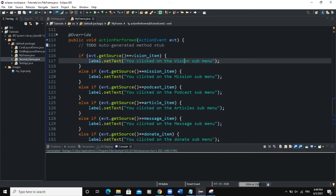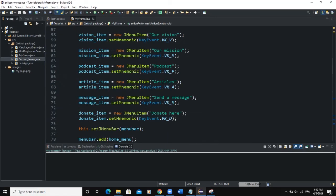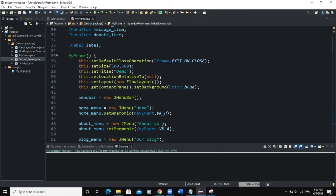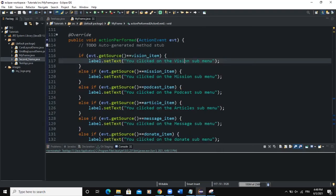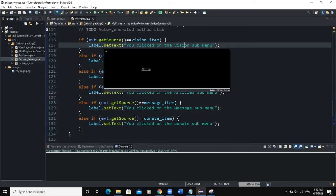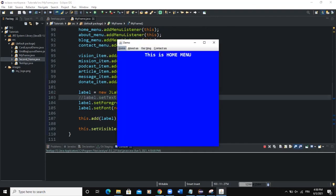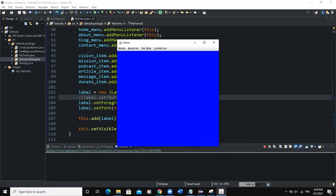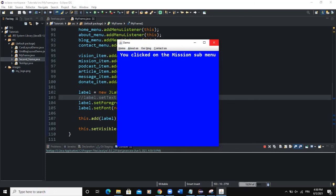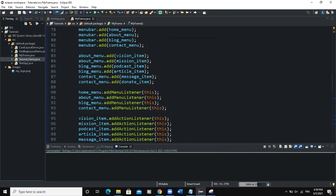So instead of using System.out.println, you can actually use label.setText(). The steps are: declare a label globally, instantiate it in your constructor, and then in the various methods use label.setText() instead. If you don't instantiate the label text in the constructor, nothing will show on the frame by default, but as soon as you click a menu, the label will update based on what you defined in your methods.